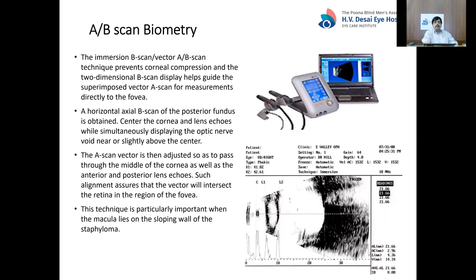A-scan can also be done with an A/B-scan machine. Immersion B-scan prevents corneal compression and the two-dimensional B-scan display helps align the A-scan vector to the fovea. A horizontal axial B-scan of the posterior fundus is obtained, showing the cornea, lens, and retina, with the optic nerve shadow just above the retinal center. This allows the A-scan vector to be directed exactly onto the fovea — very important when there is a posterior staphyloma where the macula lies on the sloping edge.